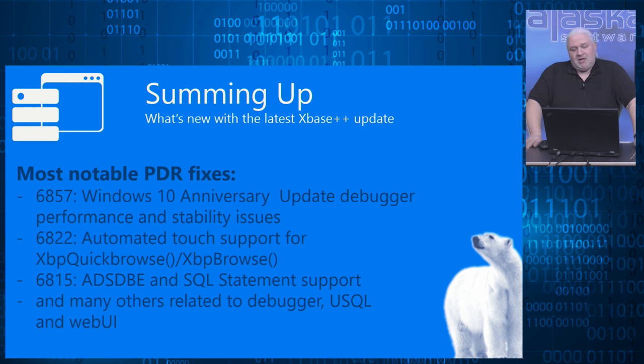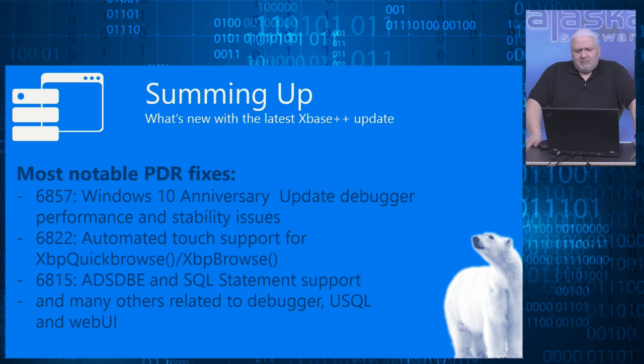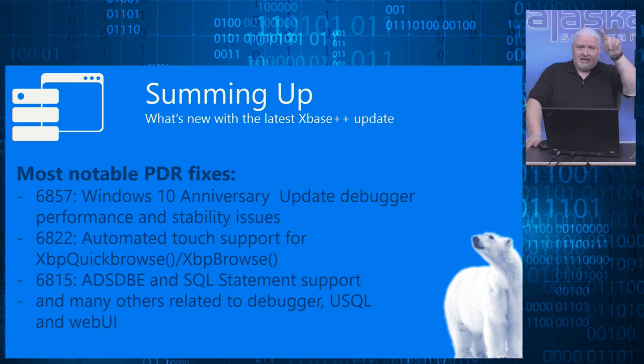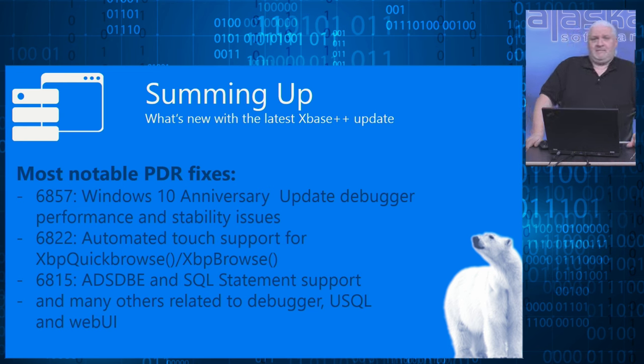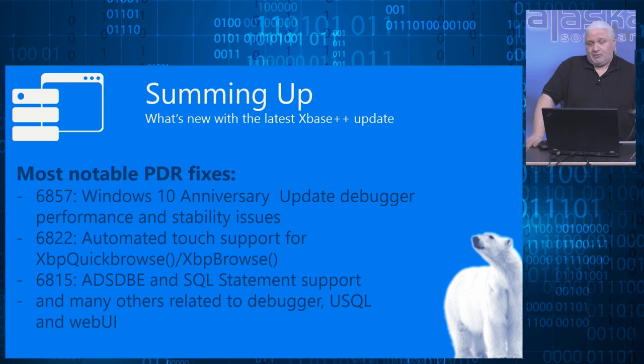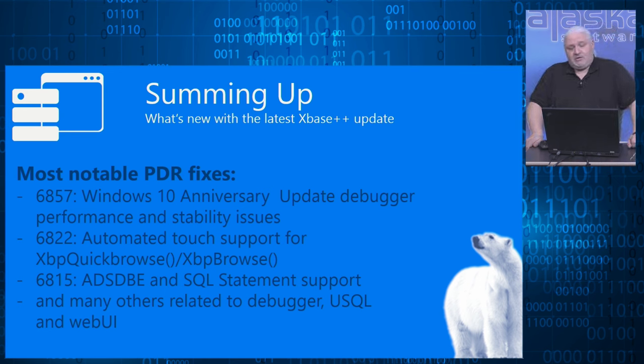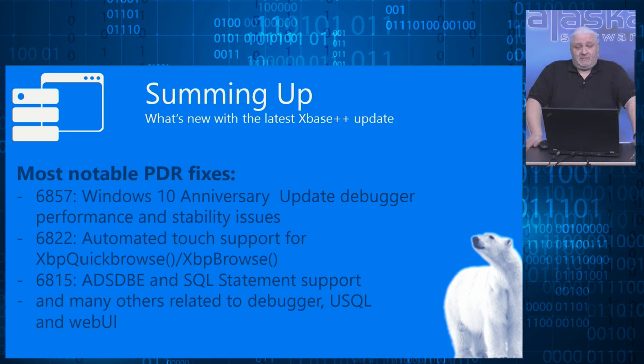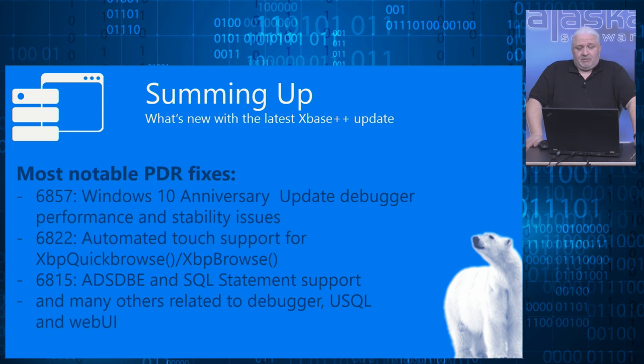We fixed the issue with xbase++ by re-implementing that API without the drawbacks from Microsoft. And now we are back to normal. We enhanced the capability of xbase Browse and xbase Quick Browse to react on pen gestures when it comes to touch support. You don't need to write additional code. It's automatically included. And finally, we also fixed some issues with the ADS database engine regarding universal SQL support and SQL use statement and query support.